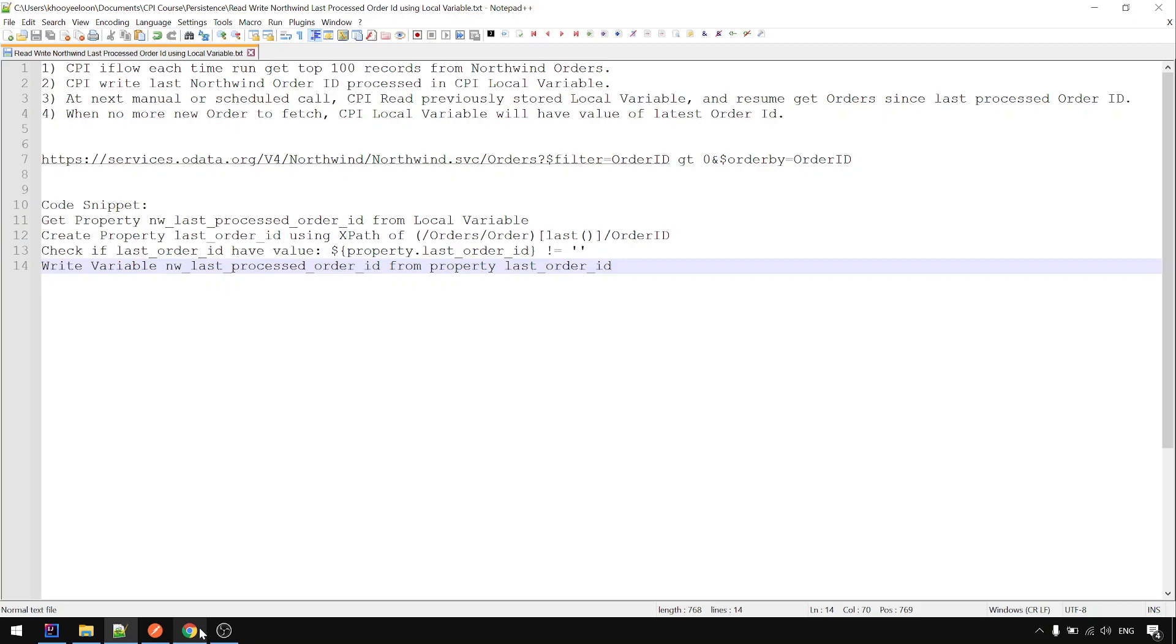In this example, we want to look at the usage of CPI local variable. We will use this example. CPI iFlow is time run.